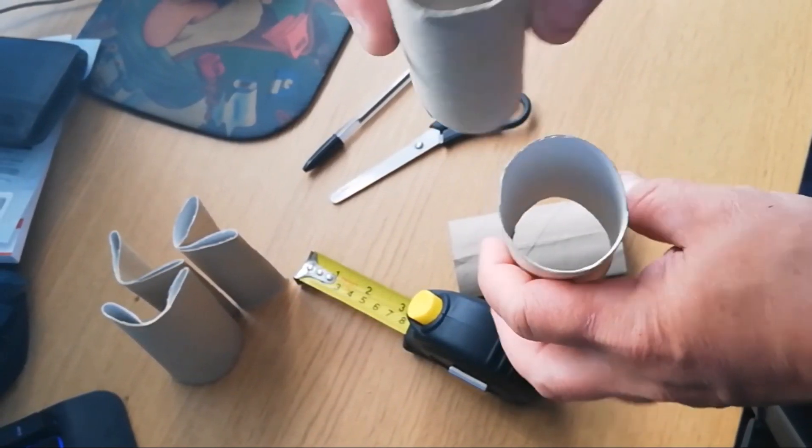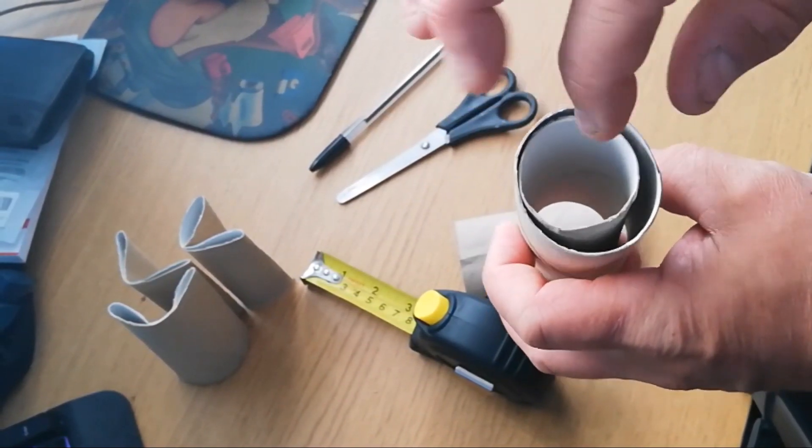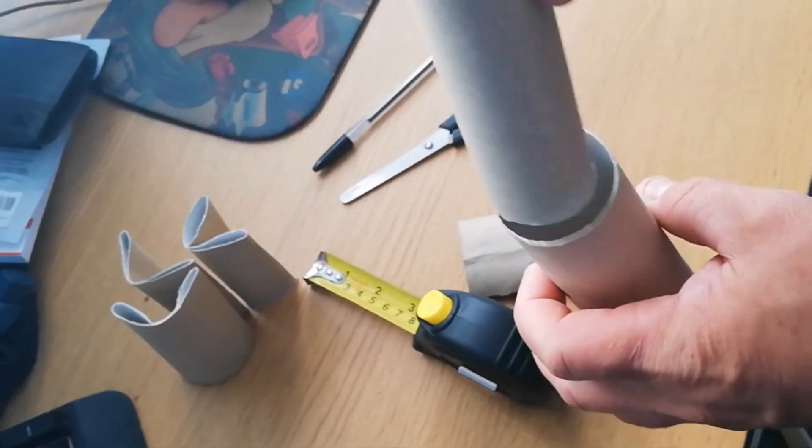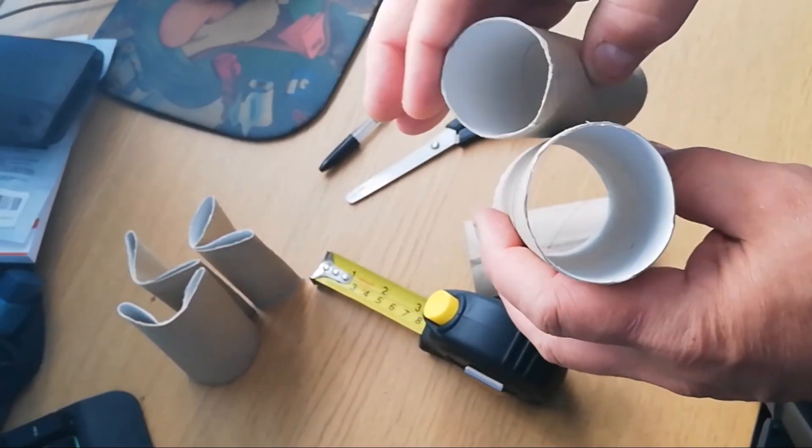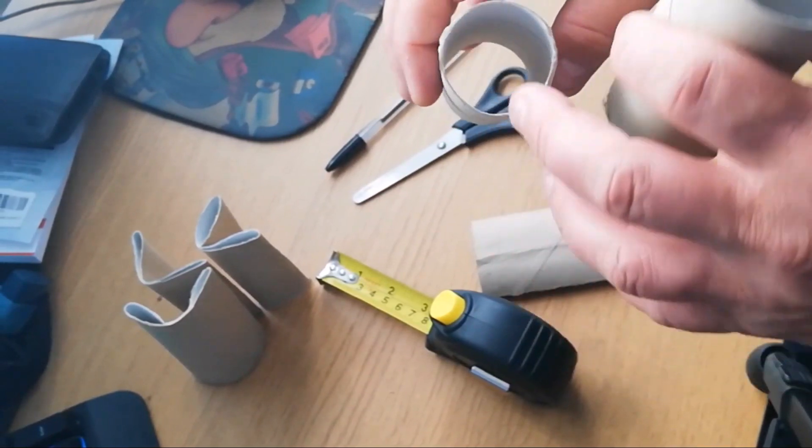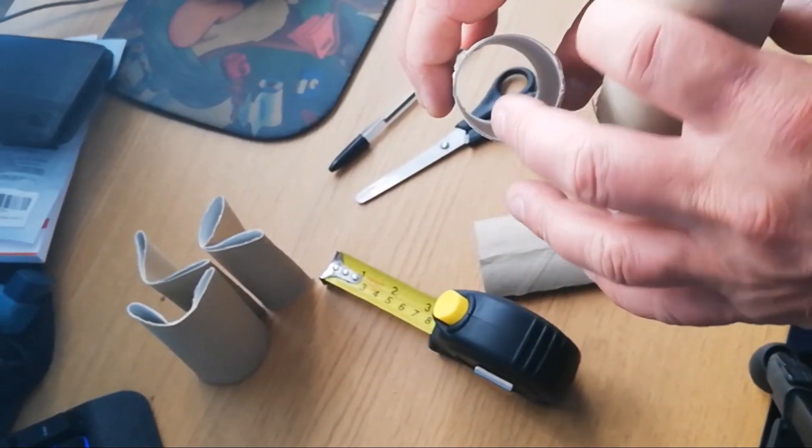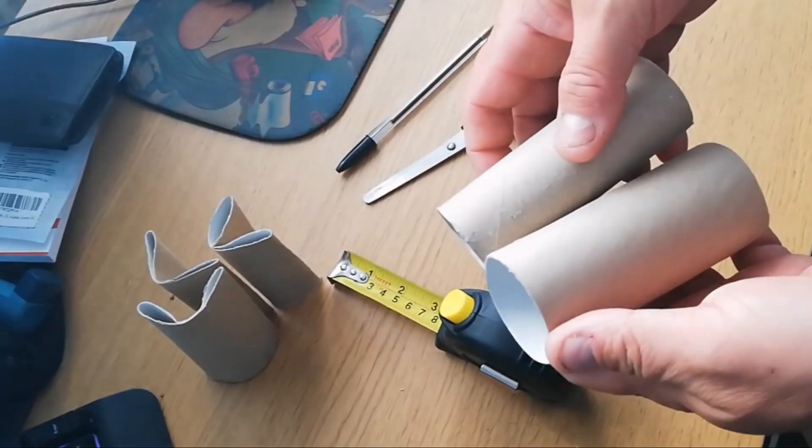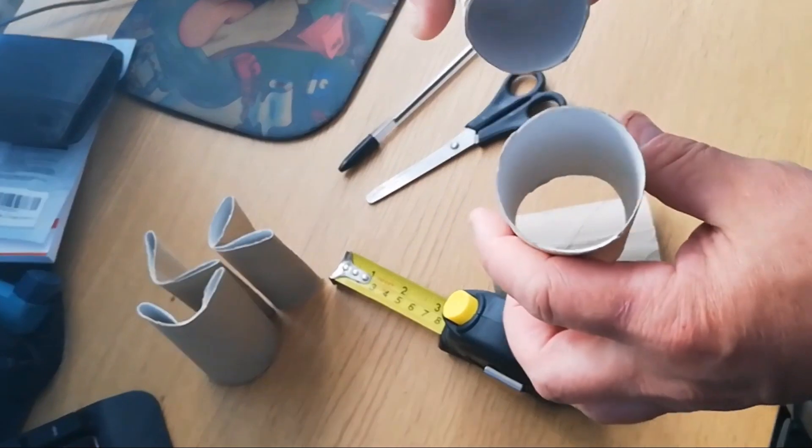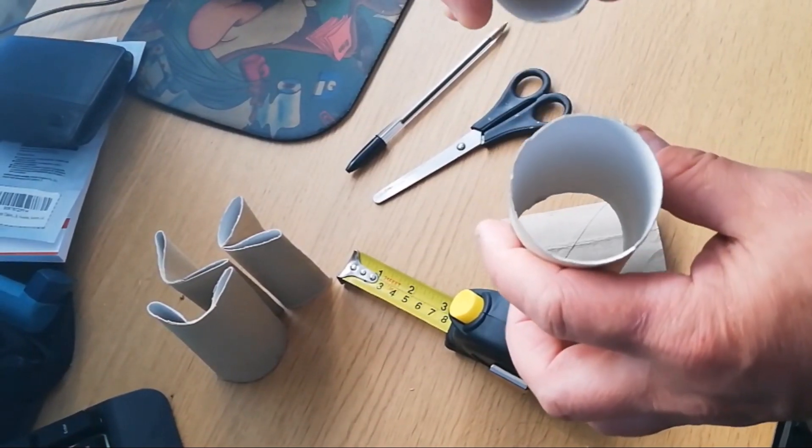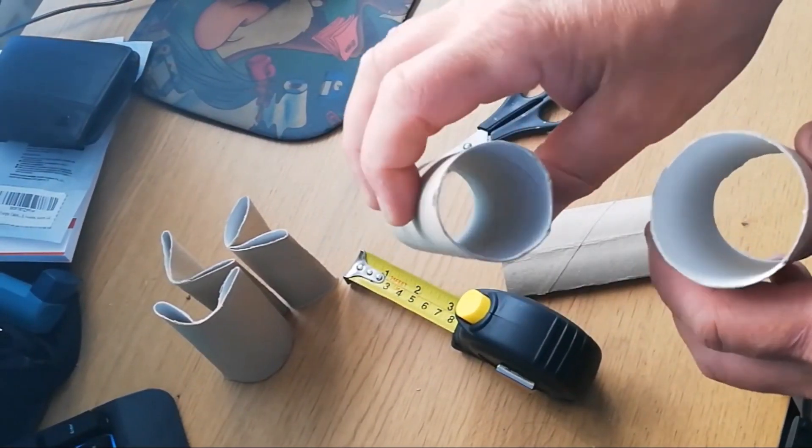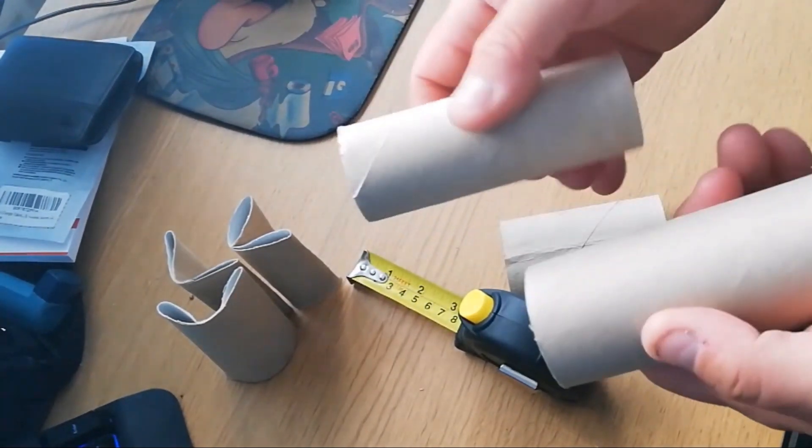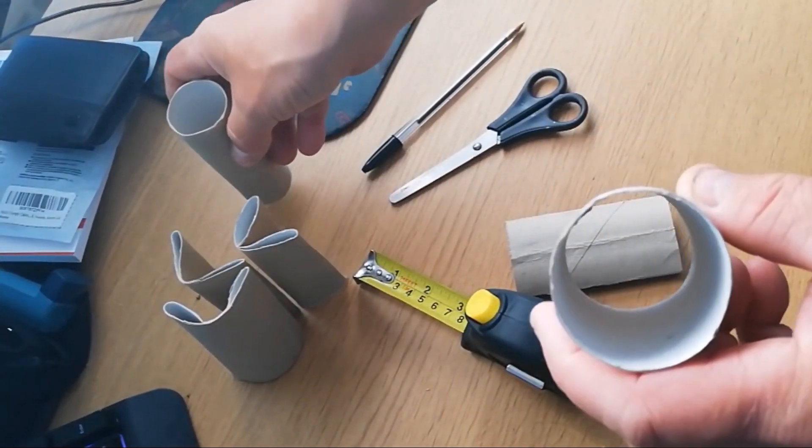Don't worry about the size of your toilet roll. I've got two different sizes here. Basically the only problem is that if you've got larger seeds like pumpkins or melons, you want a larger one if you can get them. Otherwise small ones are fine. So I'm going to show you what you're doing now.